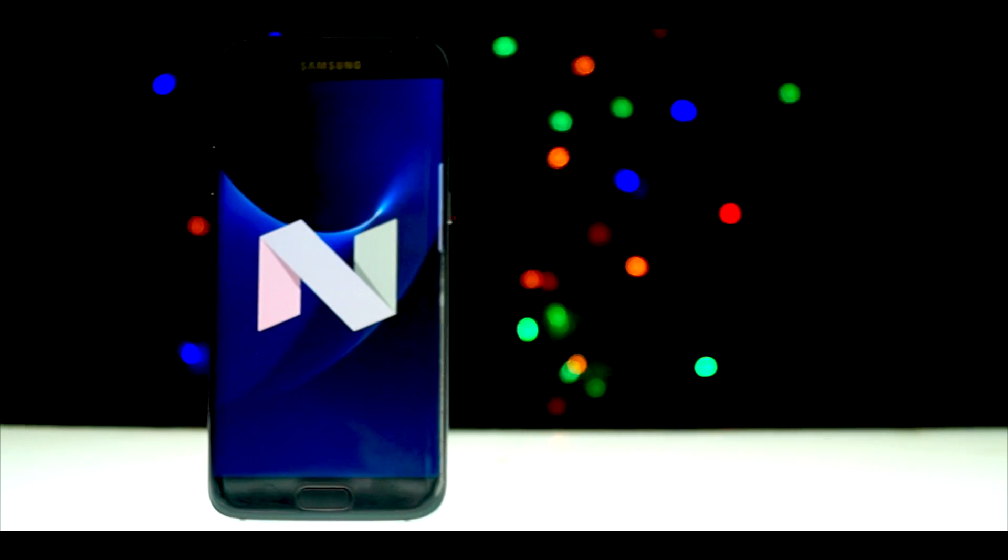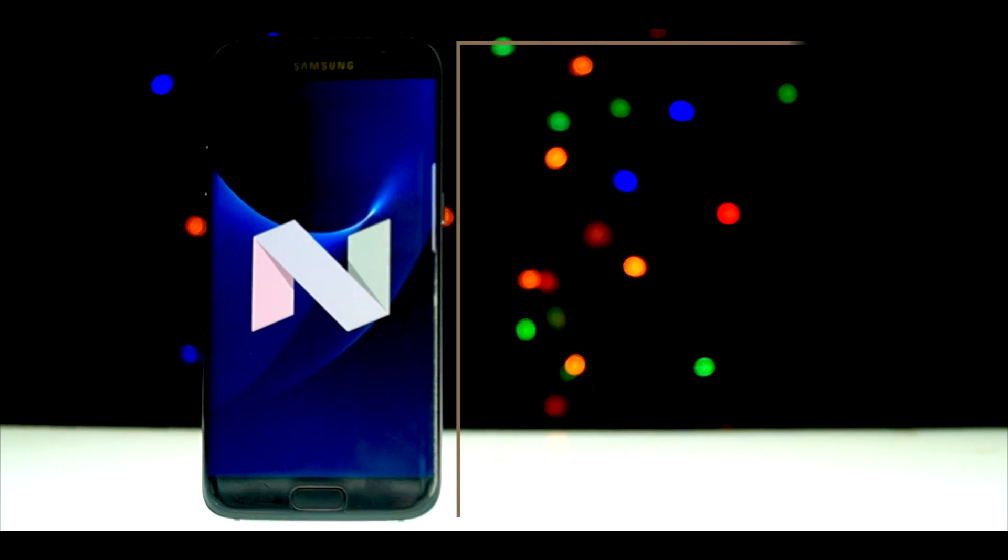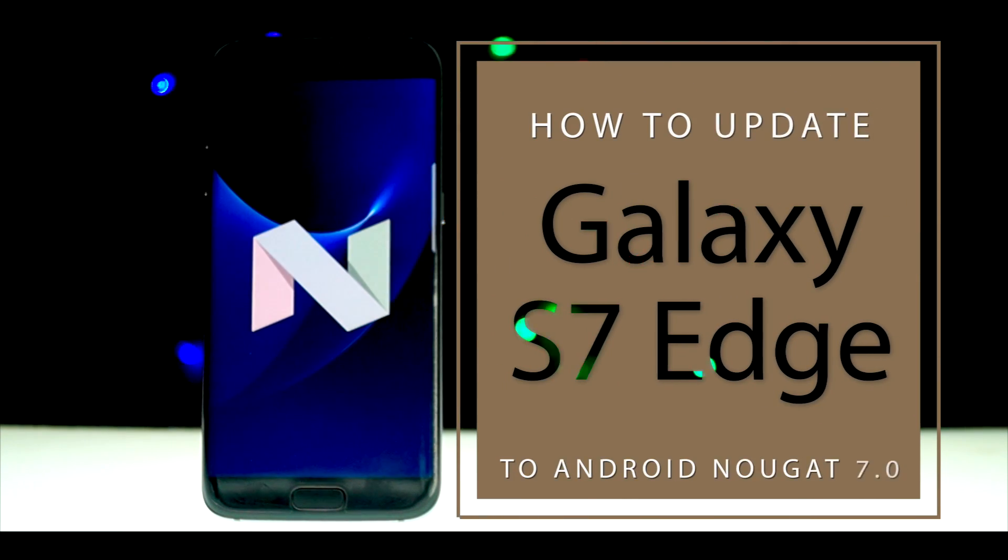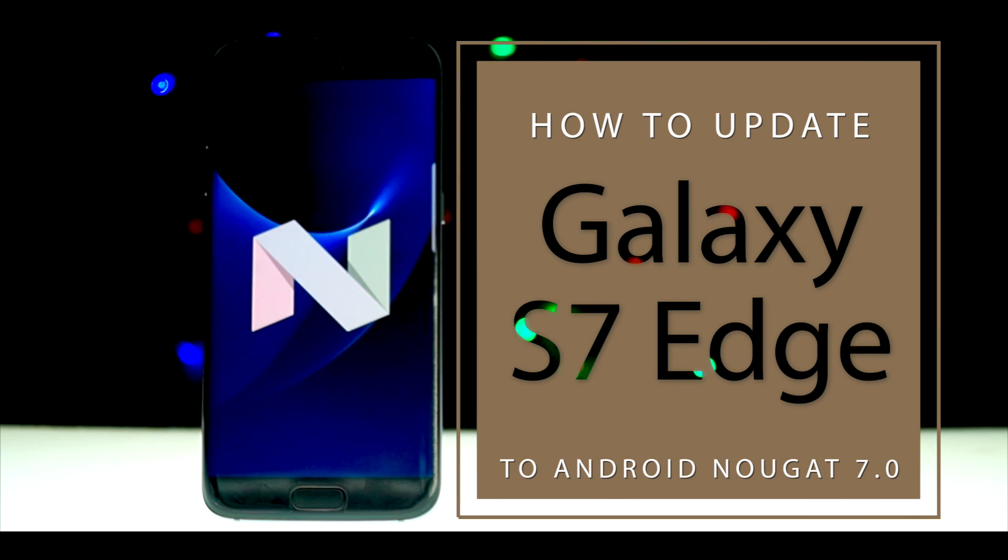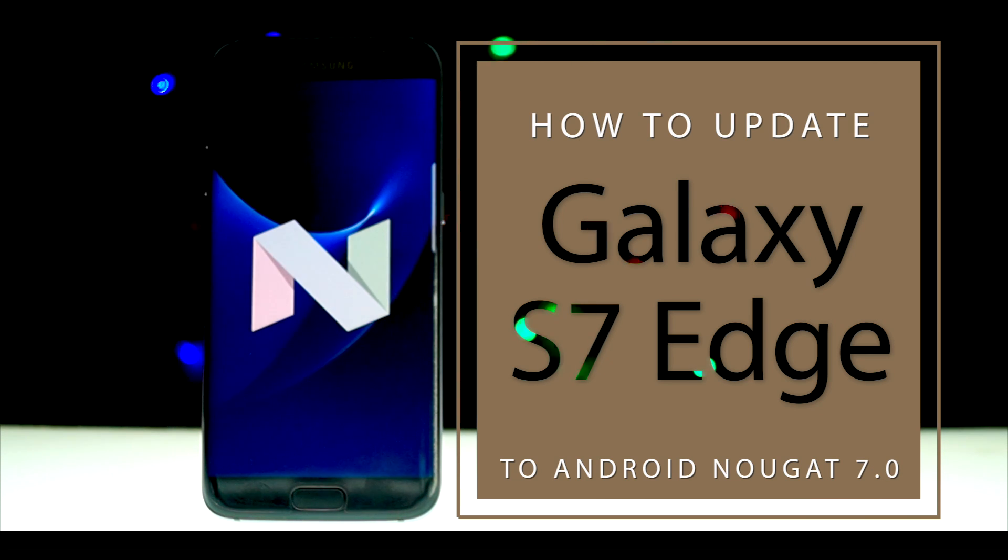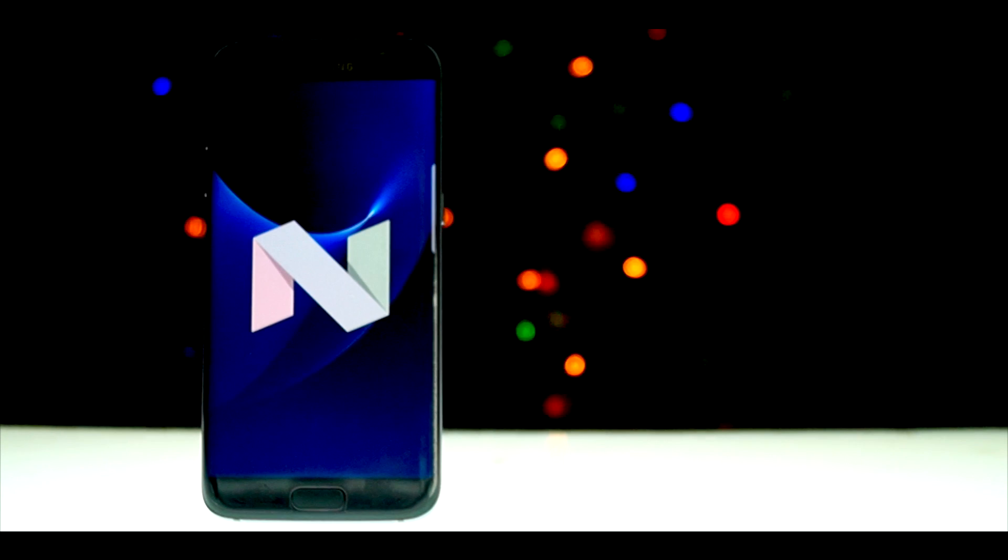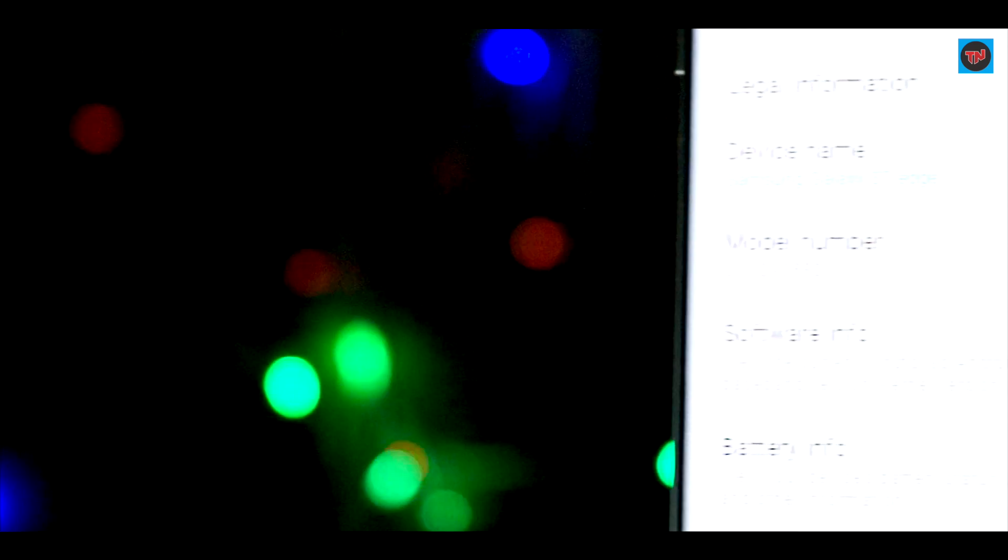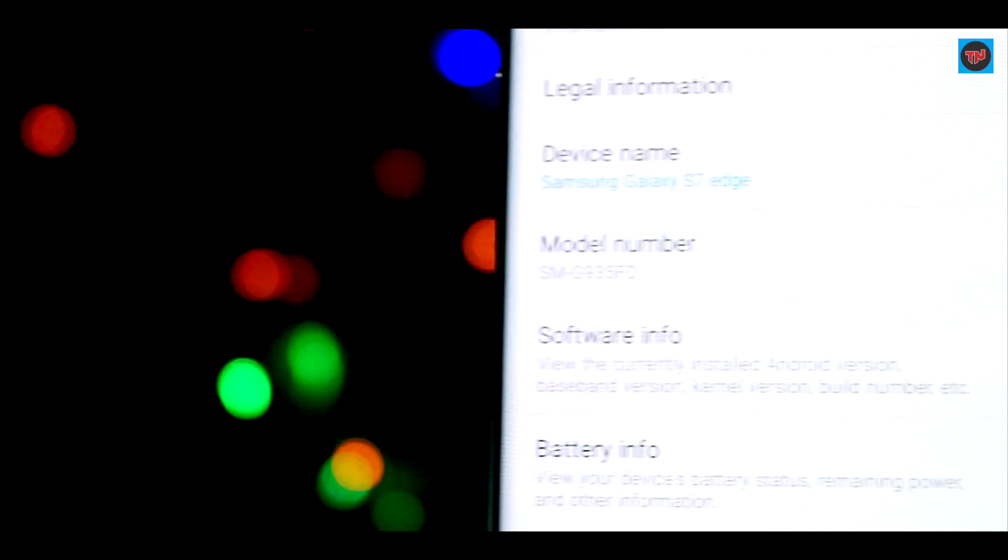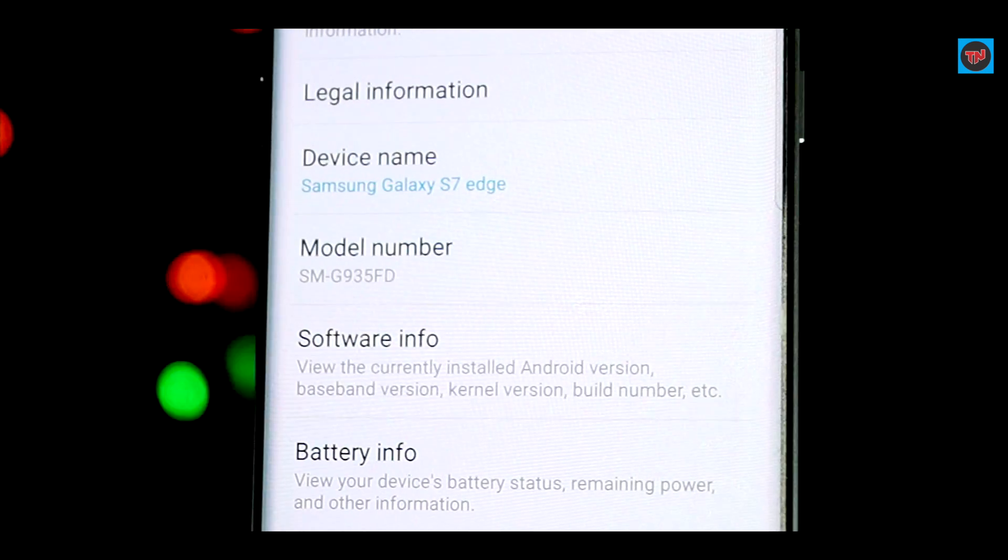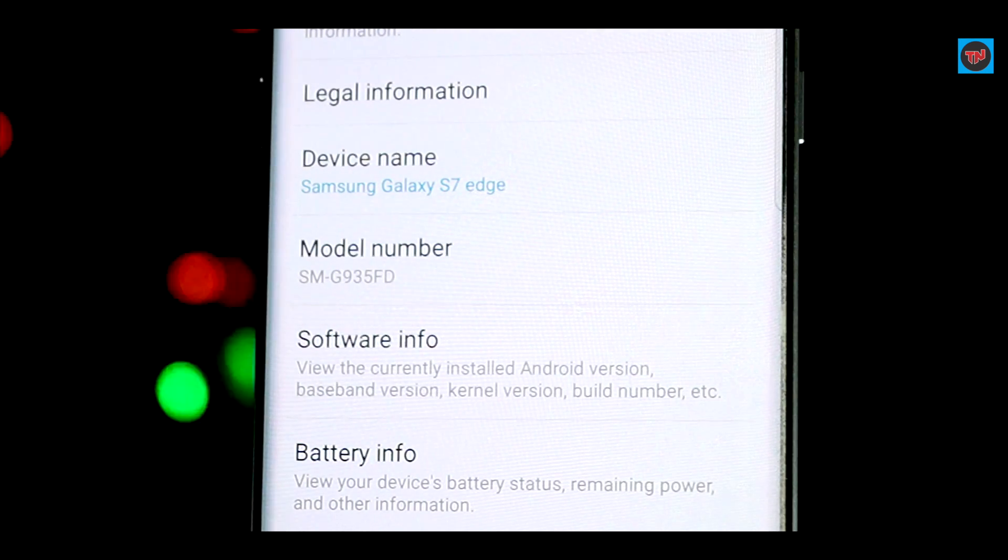Hey guys, what's up? In today's video we are going to update our Samsung Galaxy S7 Edge to Android Nougat 7.0. As we all know, Samsung has already started beta testing in Korea, so I've got the same firmware with me here. The Samsung Galaxy S7 Edge which I'm having is an Exynos variant and the model number is SM-G935FD.